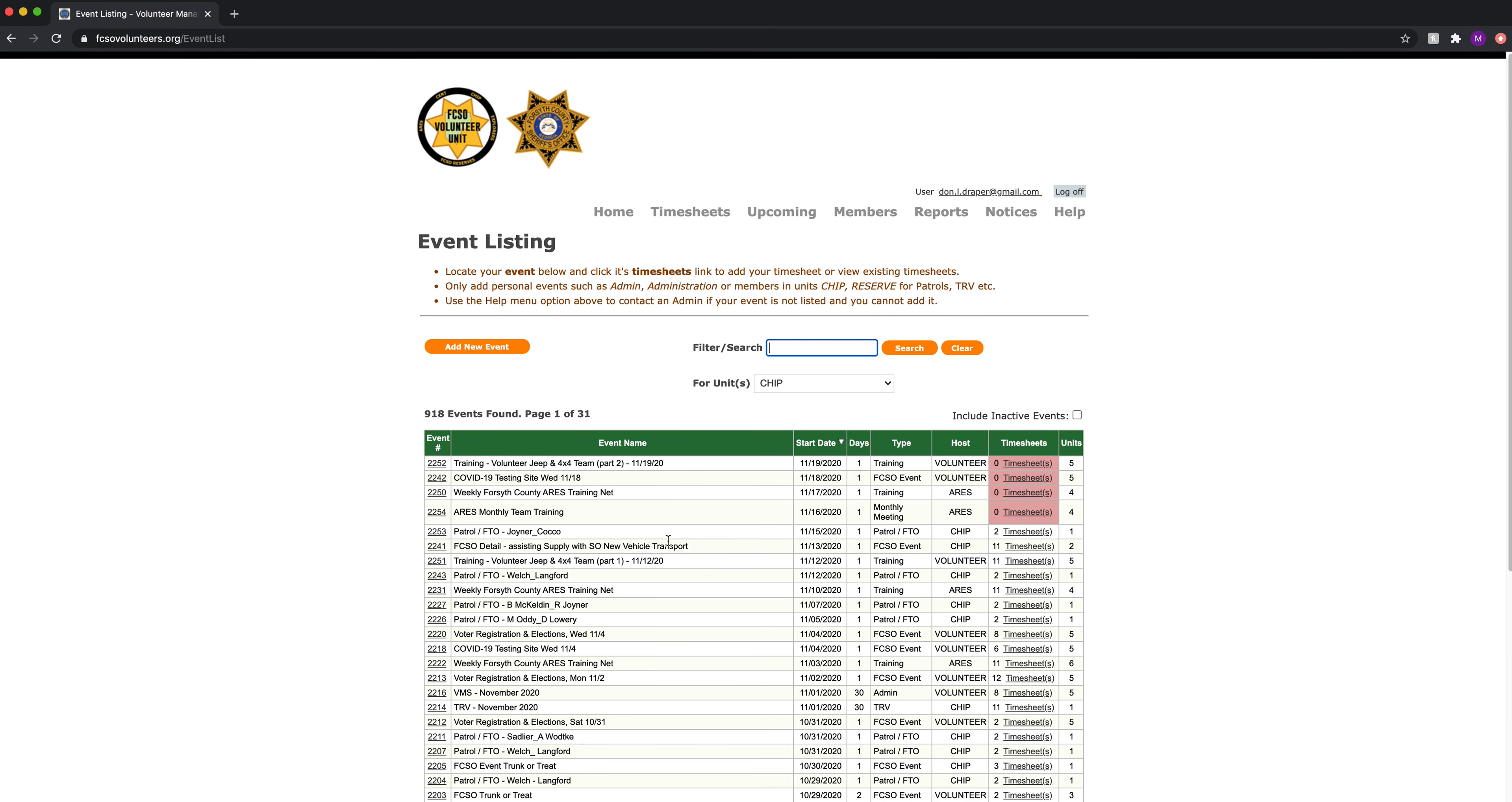That is how to enter a CHIP patrol event and timesheet.